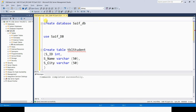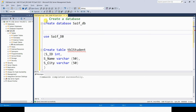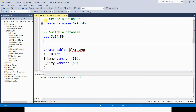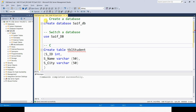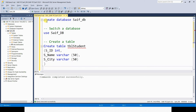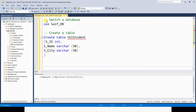We know that single-line comments start with two hyphens. So I'm going to make a note here — the first query is to create a database, this query will be used to switch a database, and the last query here will be used to create a table. By using comments, I can specify a note or explanation for the purpose of each query.